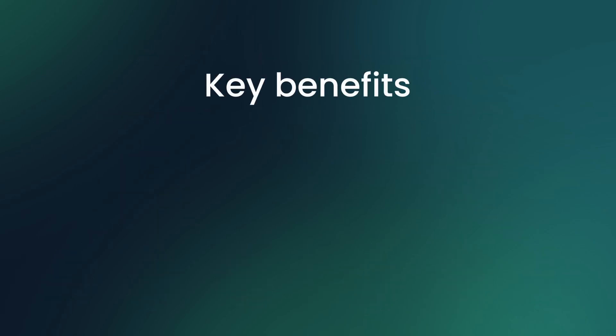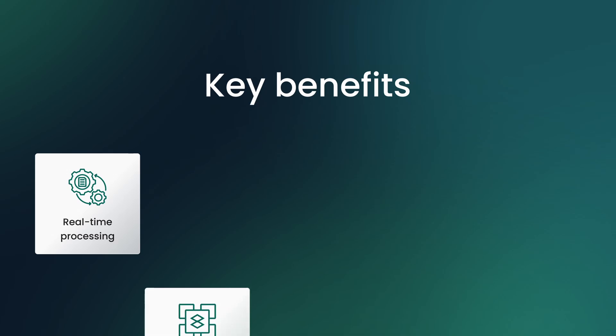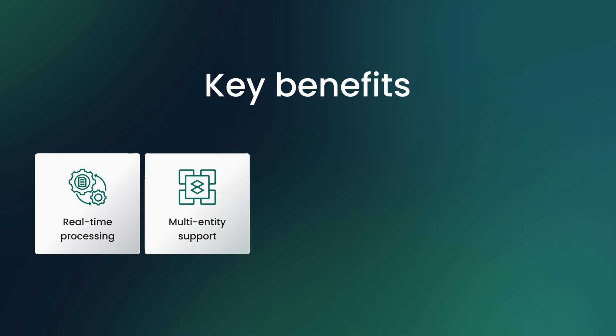Key benefits of this feature are real-time processing, calculations happen as data arrives, multi-entity support, combine data from different devices and assets in one calculated field.